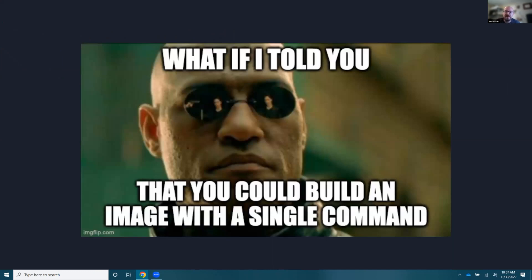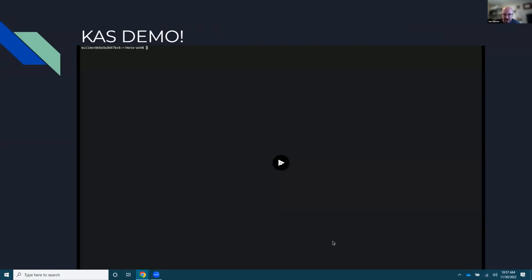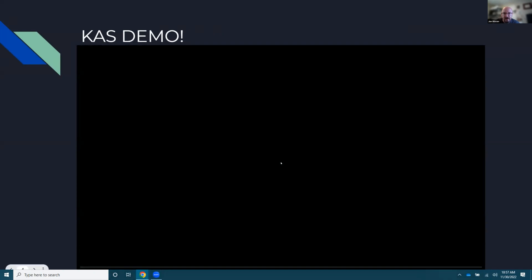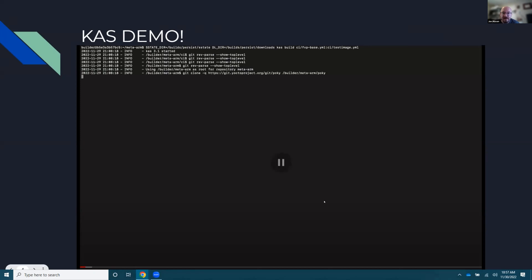So what if I told you that you can build an entire image with just a single command? Okay, hopefully this video is legible to everyone.